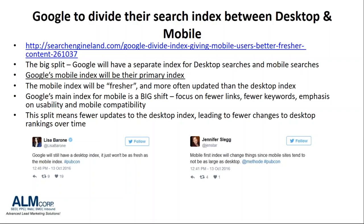This is a big shift. You're going to be ranked more based on your site's mobile compatibility than on your desktop compatibility. If you've got two different sites, your mobile site is going to be looked at in priority now over your desktop site. This split also means that there will be fewer updates to the desktop index and fewer changes to desktop rankings over time.